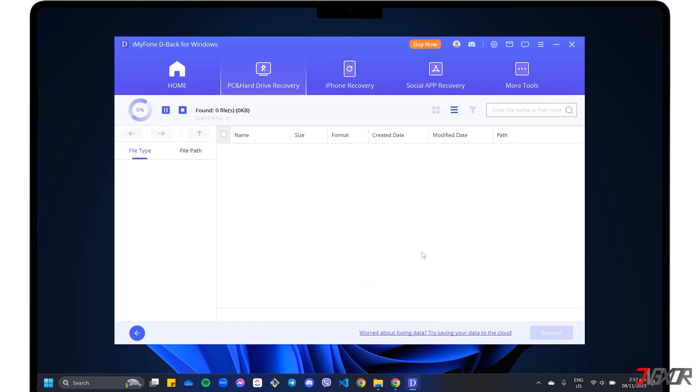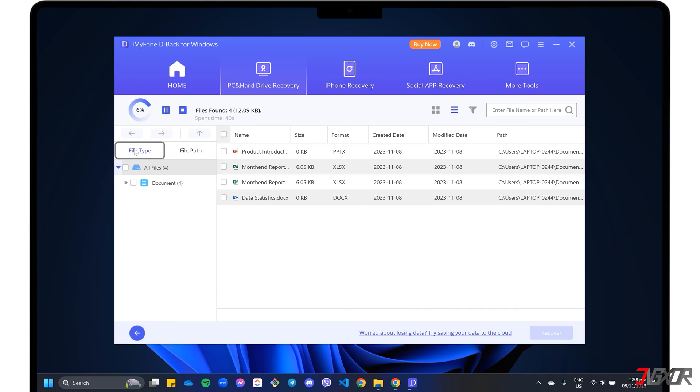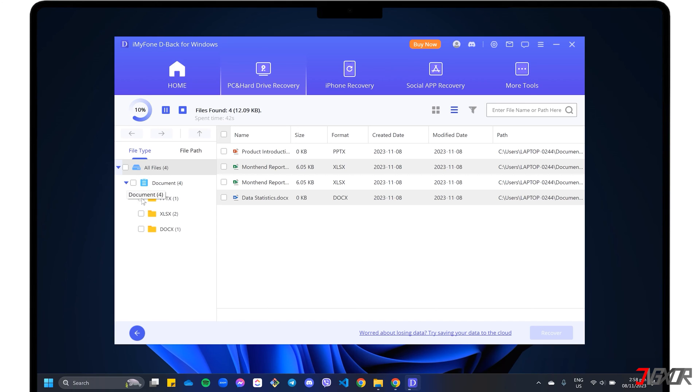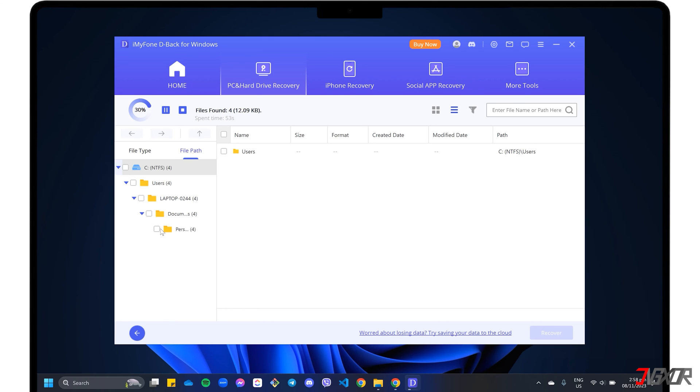The program will automatically start scanning for recoverable files. You can choose between the two available view modes to conveniently display each recovered file. In file type mode, all data is grouped according to its file format. On the other hand, the file path display allows you to navigate the specific routes where the recovered files were originally stored.